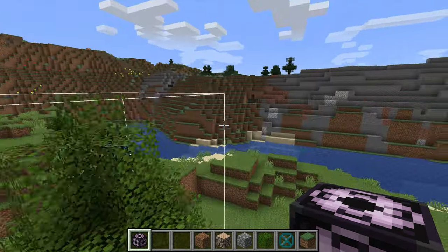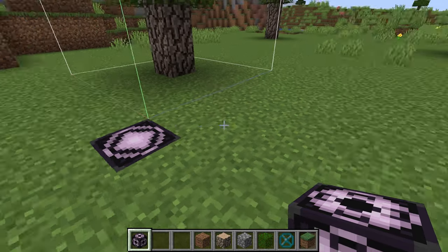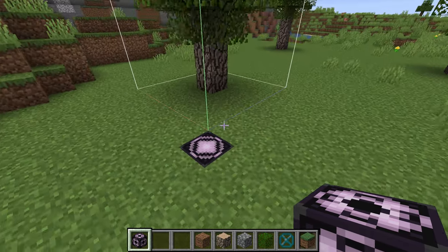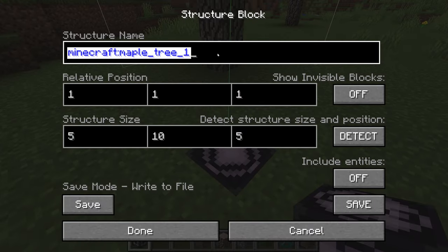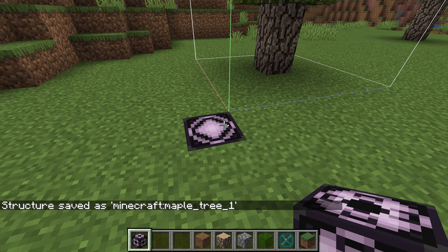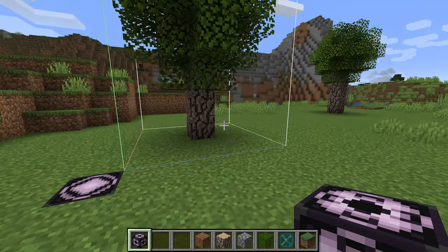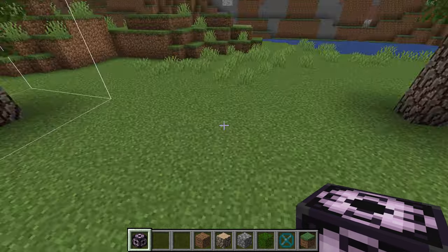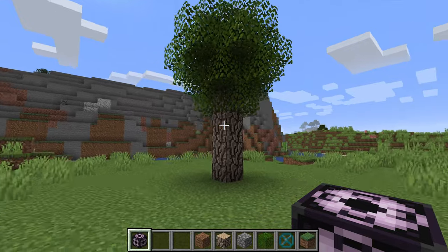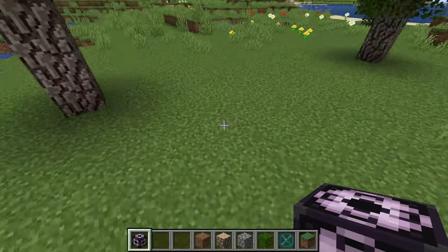The structure block will outline the selected area. There is a cap of 32 by 32. Once you have it selected, make sure your name is in the field — then click save. It will say the structure has been saved to the minecraft world location. Do not delete your world before importing your structures into M Crater — that's one of the most common mistakes, along with not setting up leaves properly.